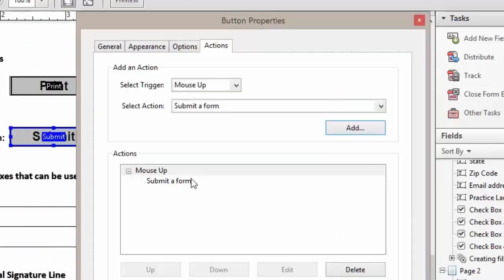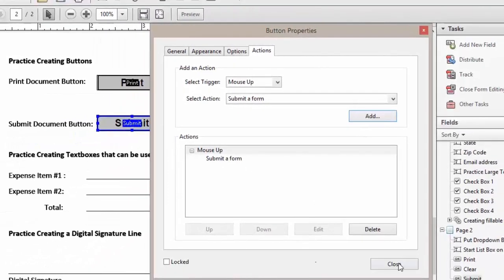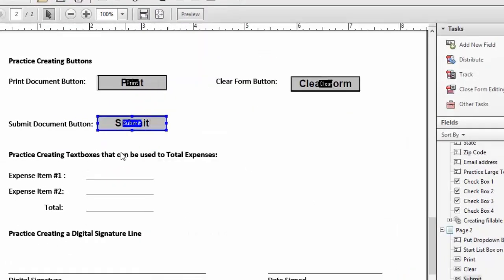Now you see that we have our action. We'll click close and now our button is created.